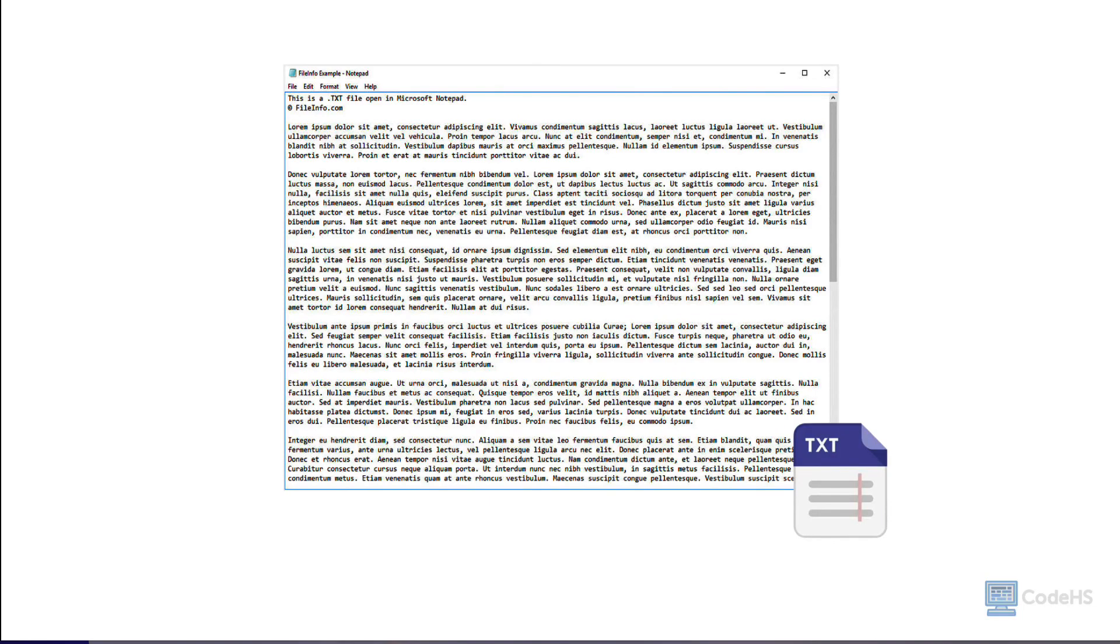One of the most common file formats we will use in File I/O is a TXT file. A TXT file is a type of file that contains plain, readable text without any special formatting.